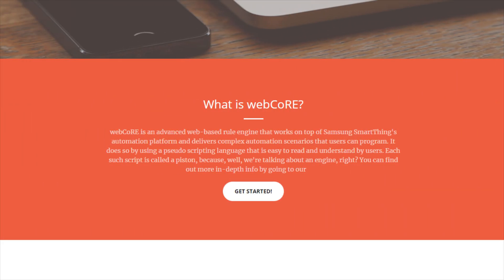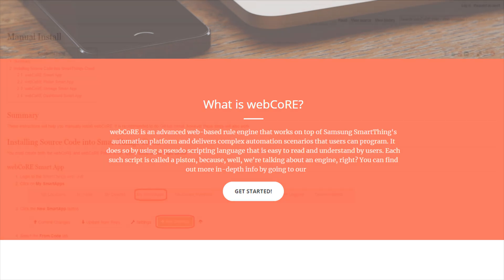From WebCore's website directly, it states WebCore is an advanced, web-based rule engine that works on top of Samsung SmartThings automation platform and delivers complex automation scenarios that users can program. It does so by using a pseudo-scripting language that is easy to read and understand by users.